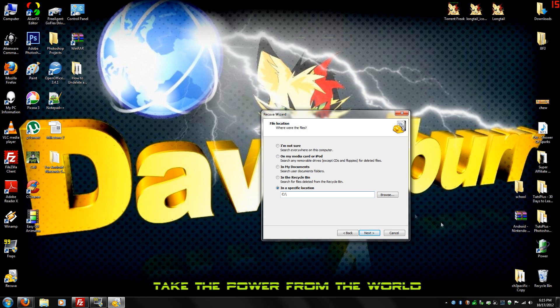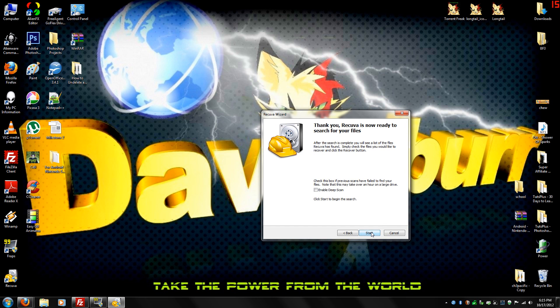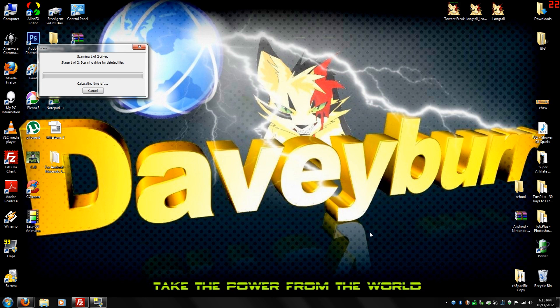Most people deleted from the recycling bin, so we're just going to click in the recycling bin. Click next. If you don't find the files that you want or the files that you're trying to get back, you click enable deep scan, but I'm just going to click start right now.